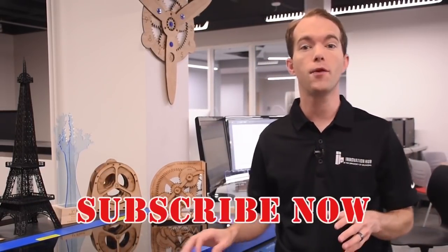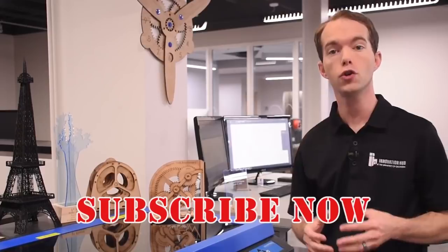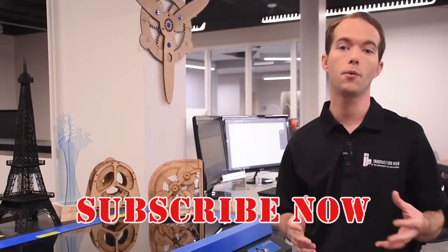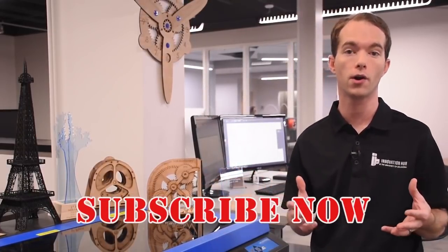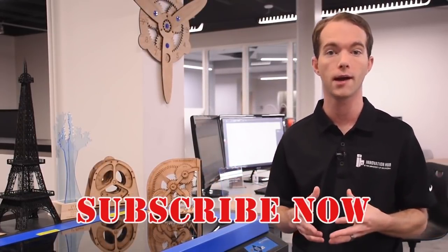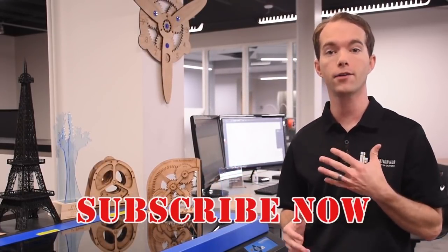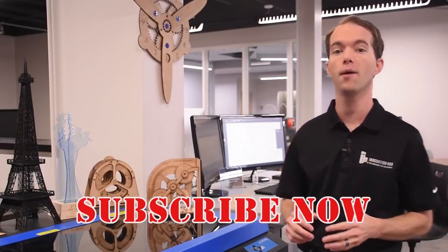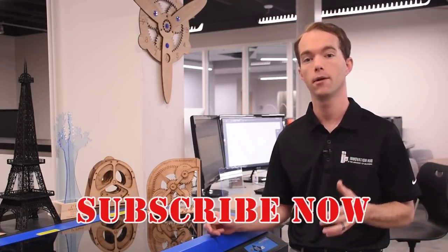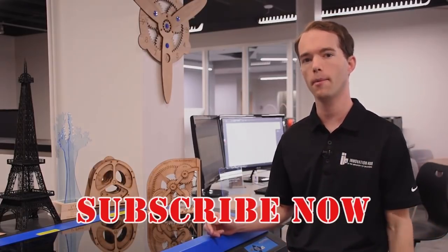Go ahead and subscribe if you haven't already so that you can stay updated with all the awesome stuff we've got going on around here all the time. I'm Mike Thompson coming to you from the Innovation Hub Fab Lab. What do you want to make?